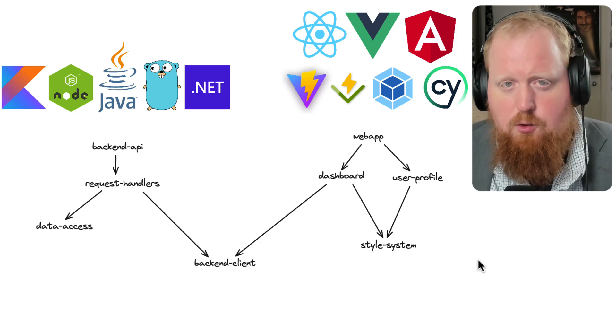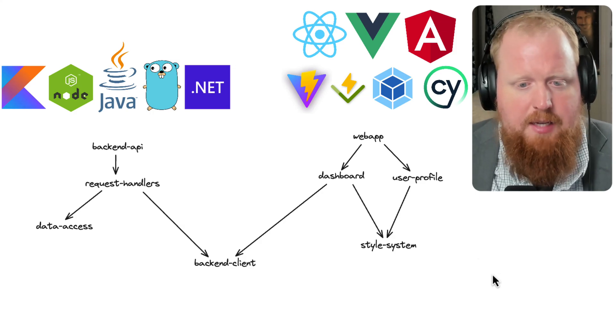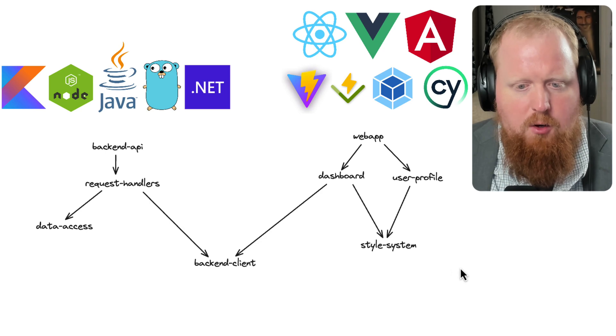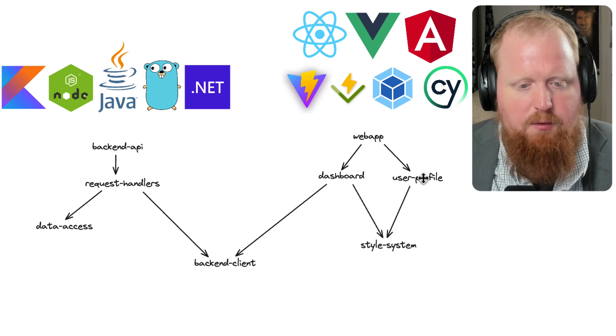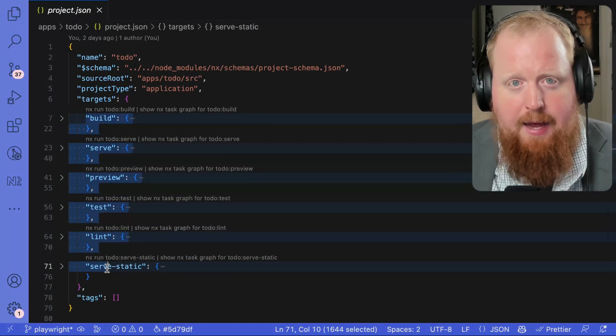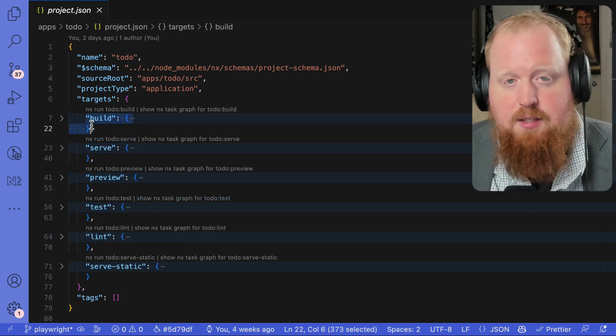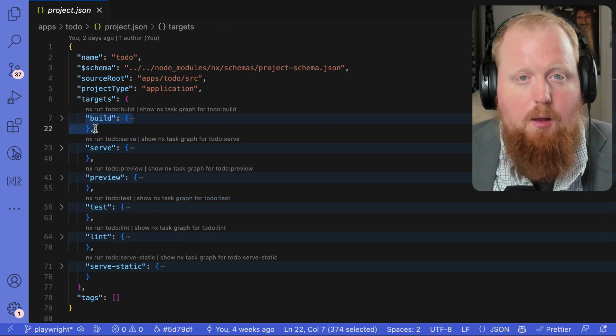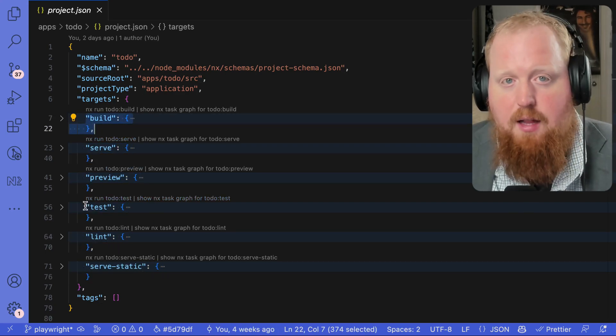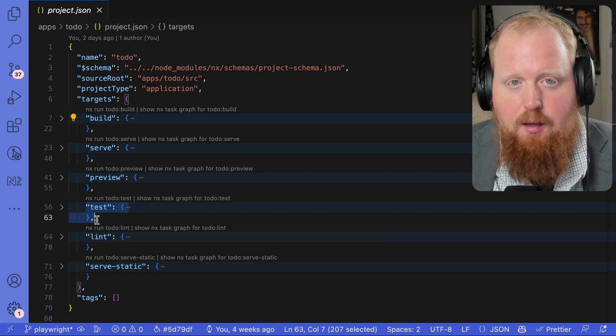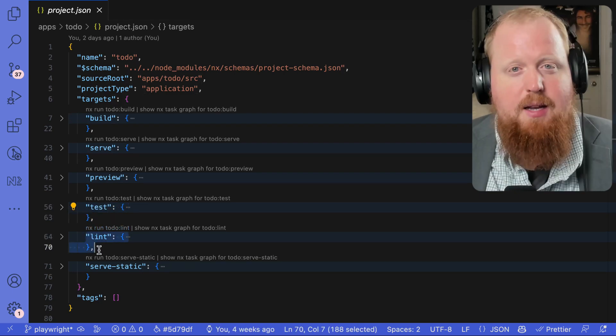And here's where things start getting interesting. At the core of NX is a task runner. And part of configuring each one of these projects is specifying for each one of them a specific set of tasks associated with them. Now this task could be something like building an artifact, or it could be some form of validation like unit tests, type checking, end to end tests, or linting.